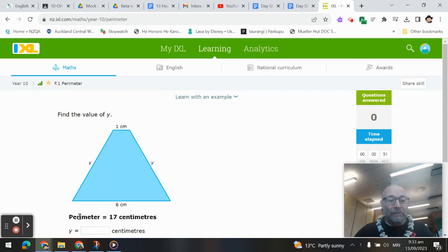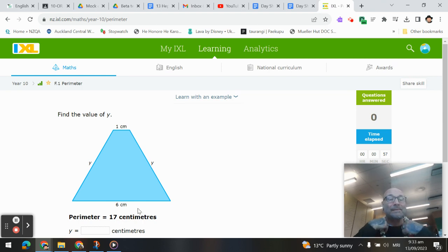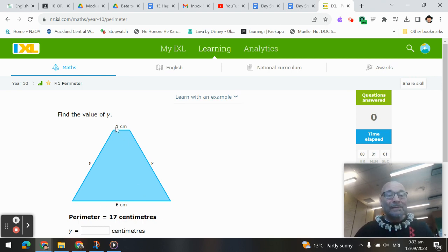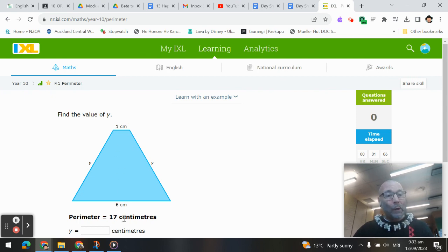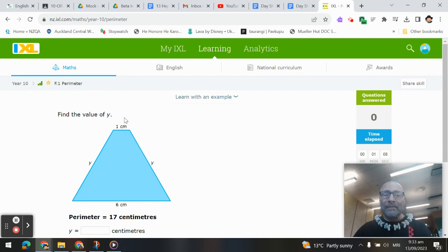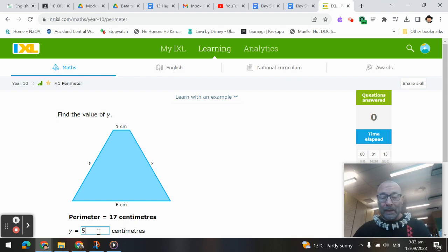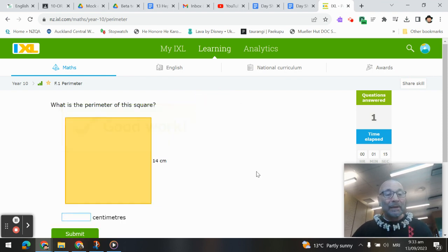So here, if the perimeter is 17 centimeters, that means all the way around the outside of the shape is 17 centimeters. I see this side is 6, and that side is 1 centimeter. So if 7 centimeters are already used, and it's 17 all the way around, 17 minus 7 means that these two y's add up to 10, meaning one y would be 5 centimeters.